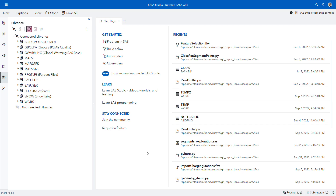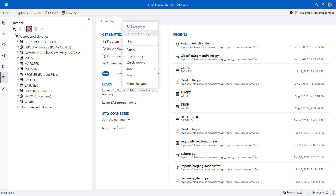I'm now logged in to SAS Studio, which is a very rich integrated development environment for data engineers and data scientists. You can connect to a variety of data sources visible here on the left side. It's possible to develop Python programs, SAS programs, and also to create visual data pipelines in a low-code environment called SAS Studio Flows. Let's jump straight to the Python program editor.